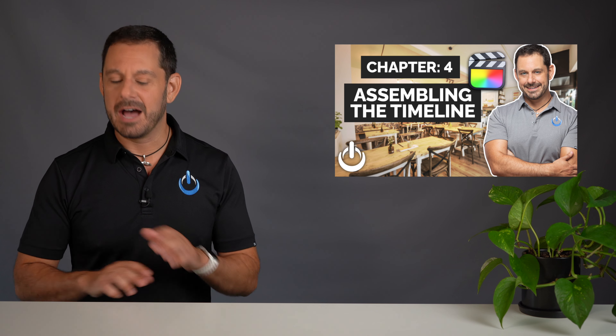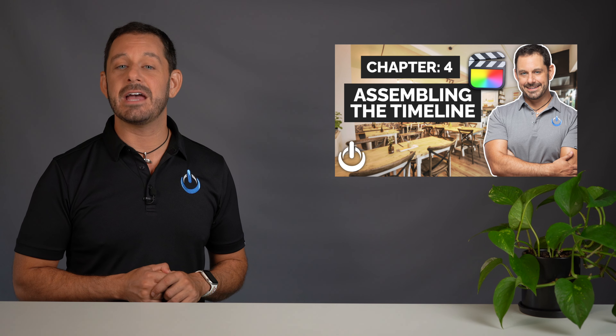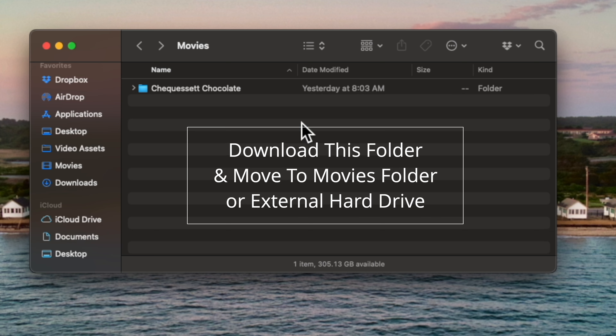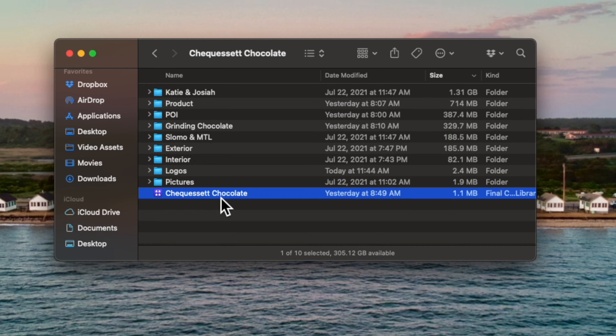In just a moment I'm going to give my Thinkific students their homework assignment, but before that, a little preview of chapter four: we're going to begin to assemble our edit, and I have a bunch of shortcut keys I'm going to teach you — those of you on Thinkific will get a PDF guide that you can print out at home. Thinkific students, here is your homework assignment. You should have downloaded the folder of footage from Chequeset Chocolate, and inside of that folder you will find the library file with subfolders containing all of the assets to our project. Open up the Chequeset Chocolate library file — we're going to begin the process of importing footage from our folders into the corresponding events. I'm going to do the first one with you and your homework is to finish them.